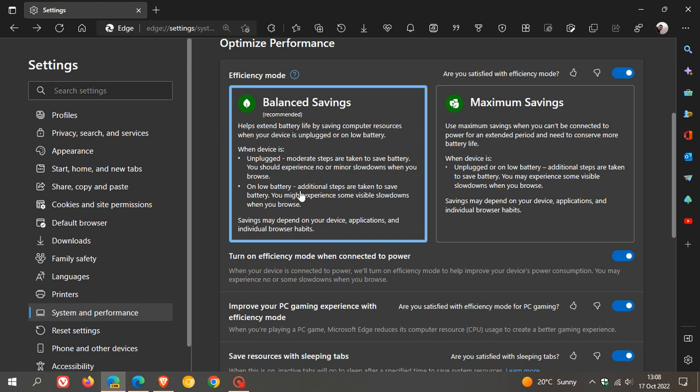On low battery, additional steps are taken to save battery. You might experience some visible slowdowns when you browse and Microsoft does mention, you will know when Efficiency Mode is taking these additional steps when the hot pulse icon, which is the performance button, appears in the toolbar in the top right of your browser. So that's when you'll know that Efficiency Mode is taking those different steps to help save power.